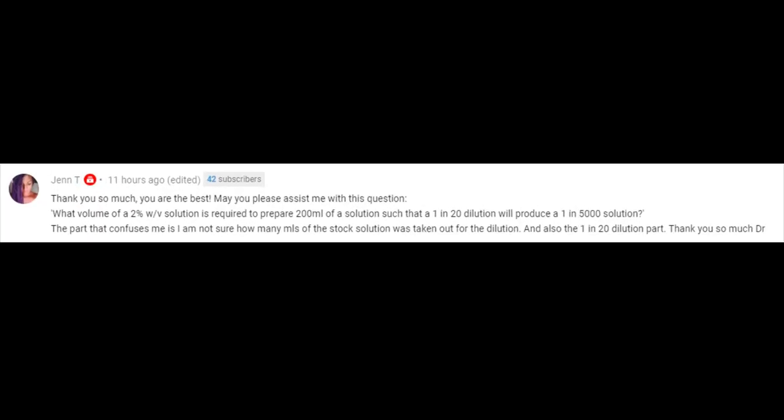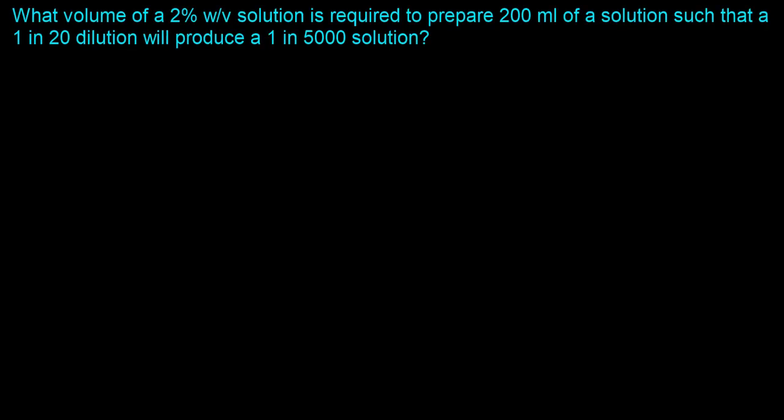Let's get right to it. This was a question asked by one of the subscribers, and I felt it to be very beneficial to the entire community. The question says: what volume of a two percent weight by volume solution is required to prepare 200 milliliters of a solution such that a 1 in 20 dilution will produce a 1 in 5000 solution? A useful thing here is to have a strong physical understanding of what is going on in this question.